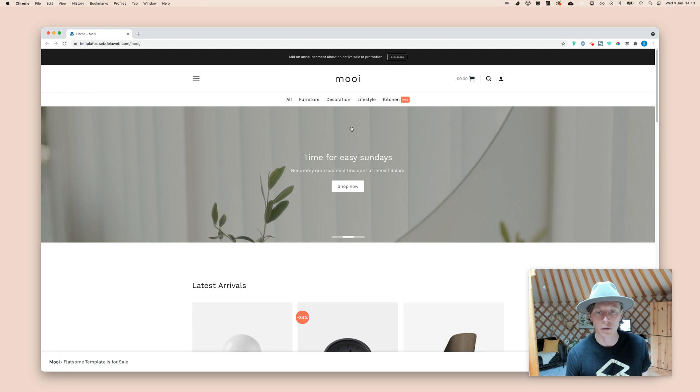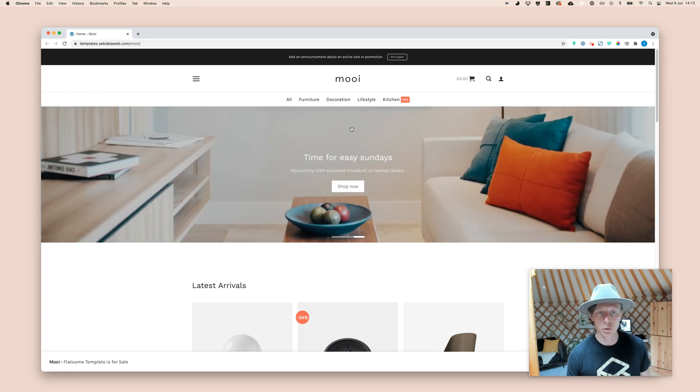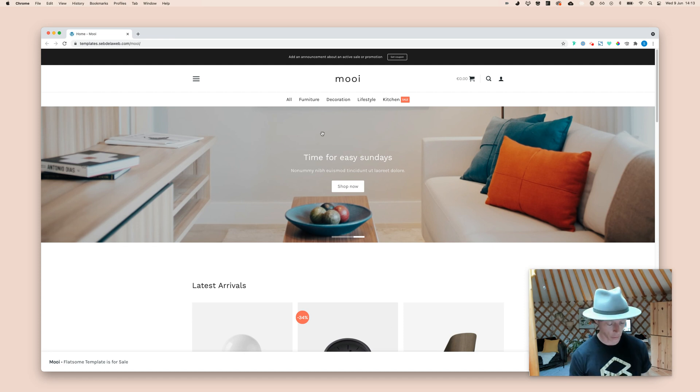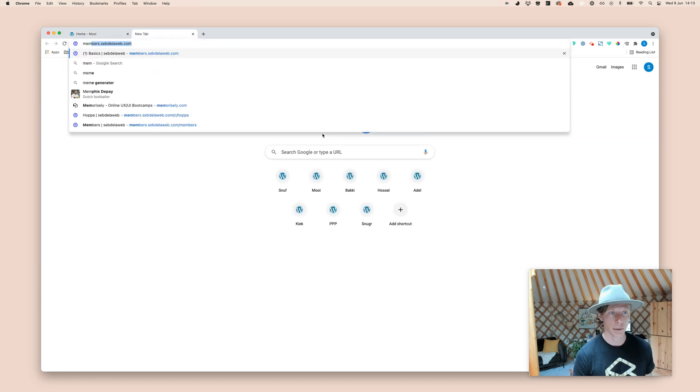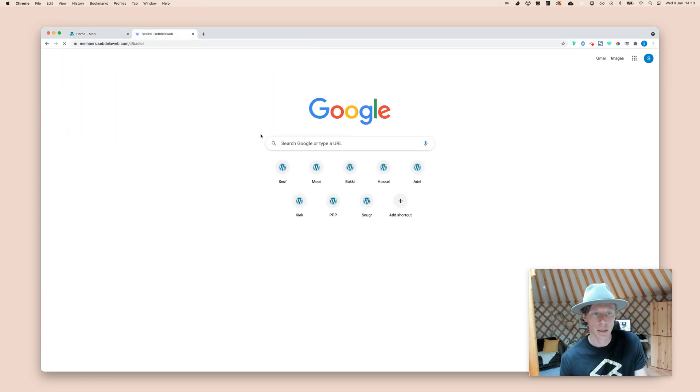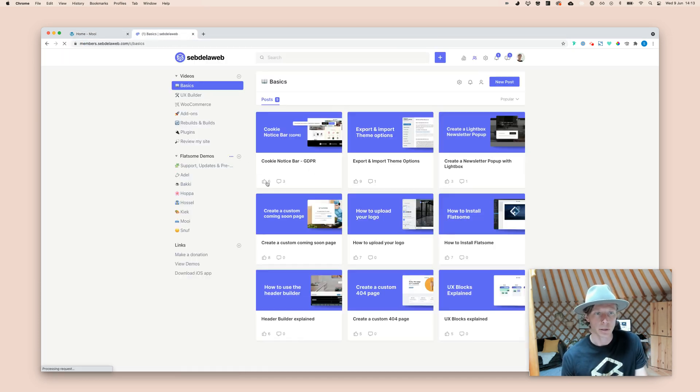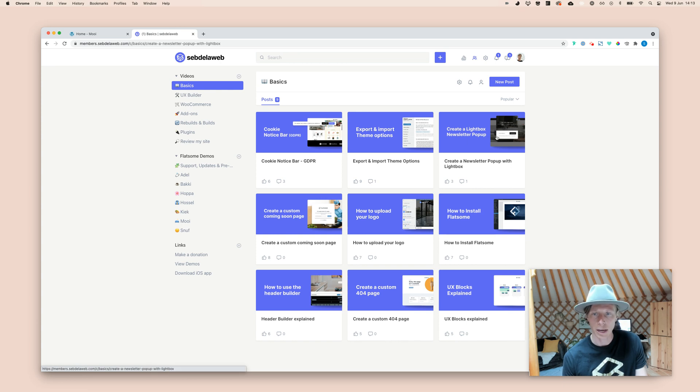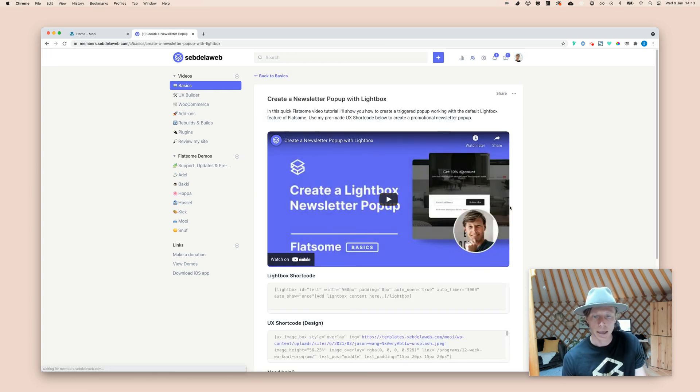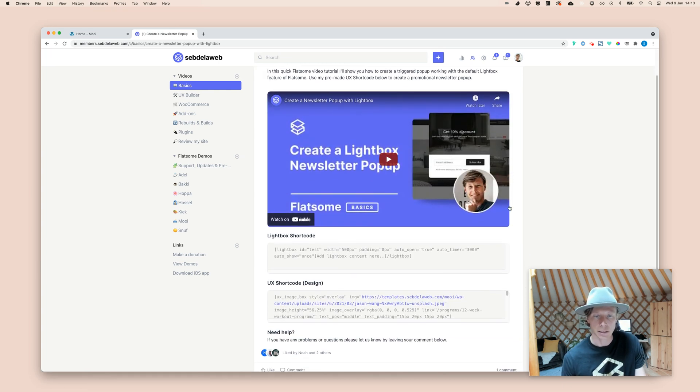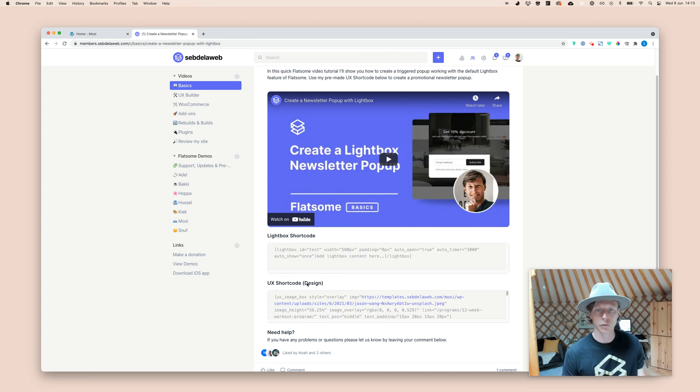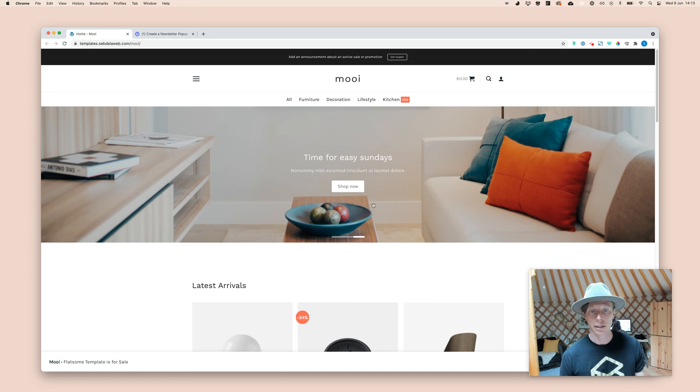So first of all, if you're watching this video on YouTube, you need to go to the description below, and then it will take you to the member area. So to this page, I'm going to create a lightbox newsletter pop-up. And you need to scroll a little bit down, and then you can find the lightbox shortcode, but also the UX shortcode for that specific design that we have created.